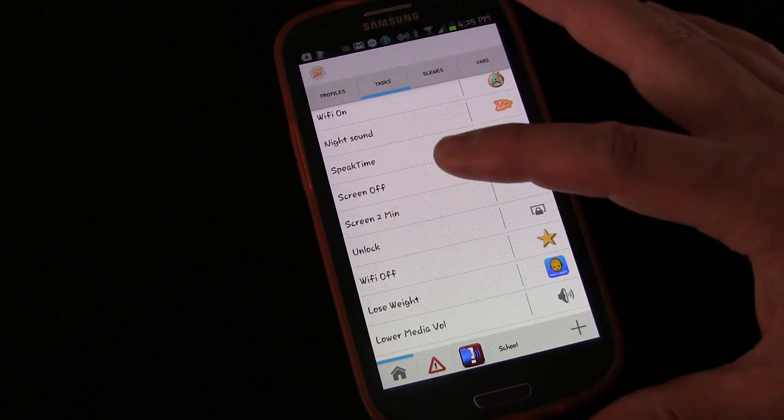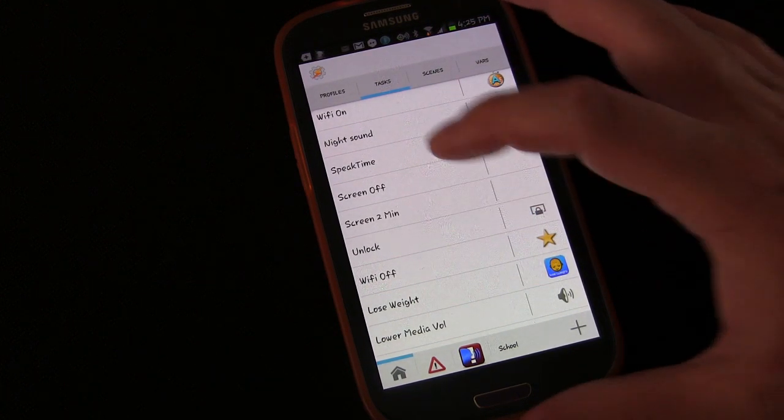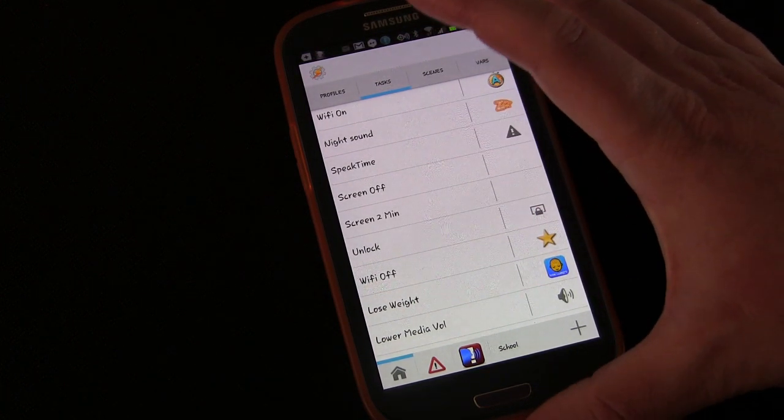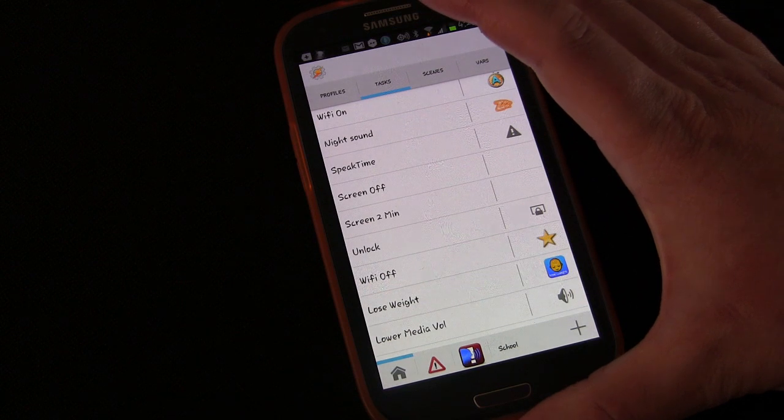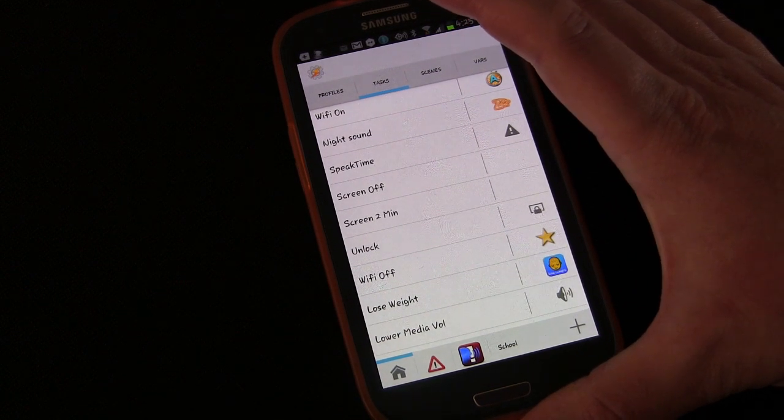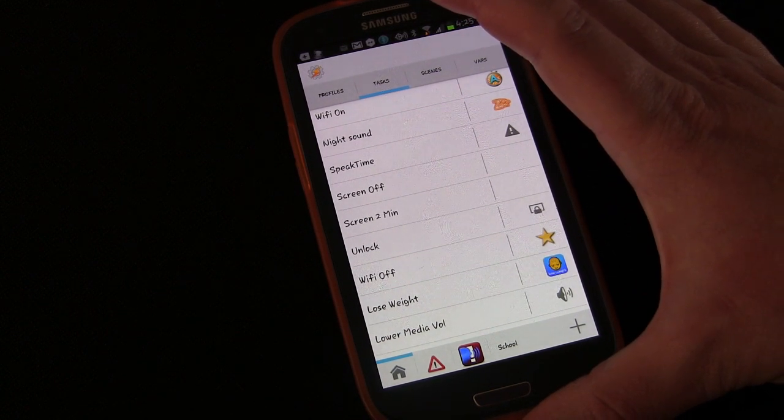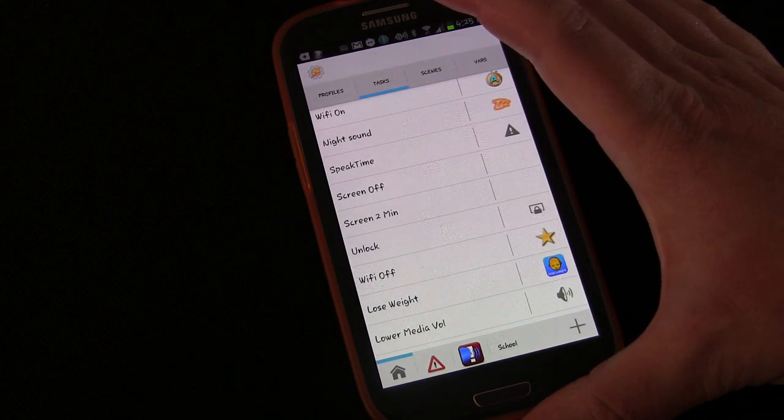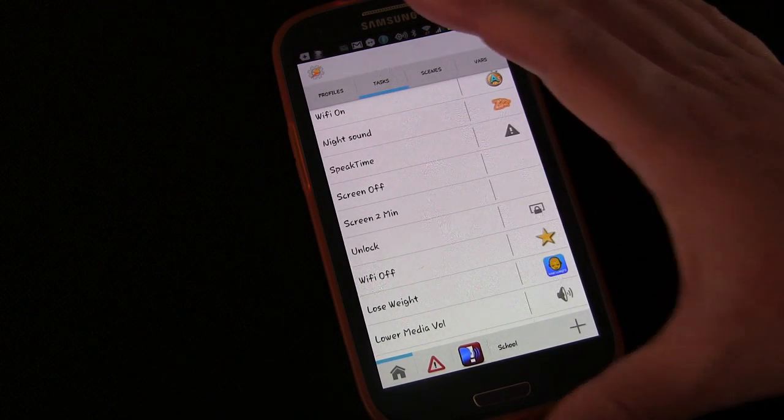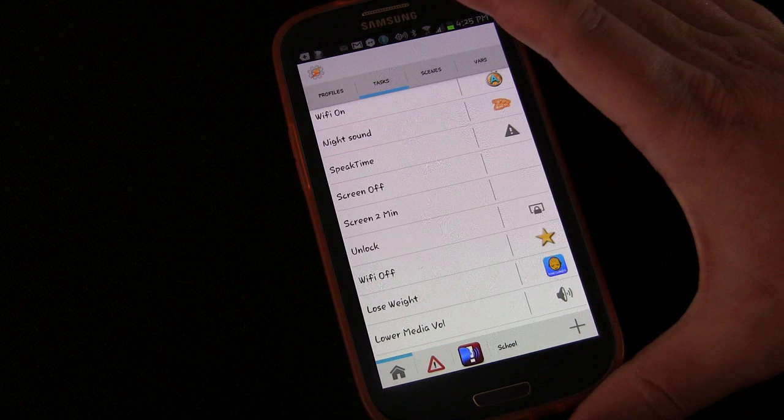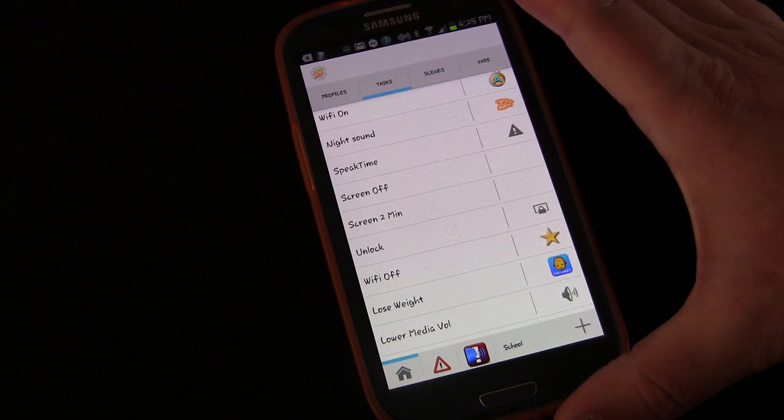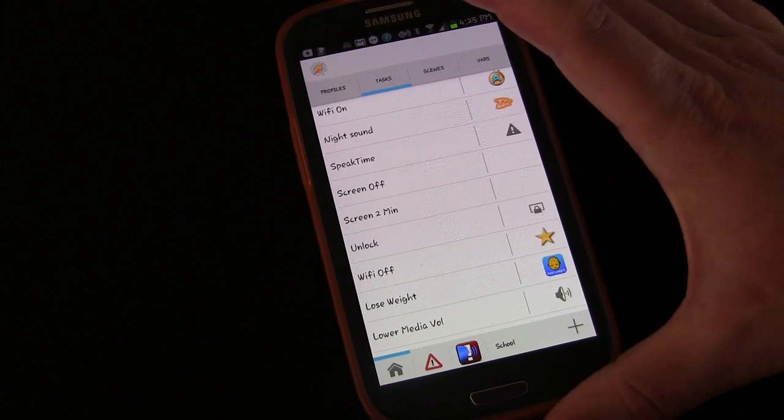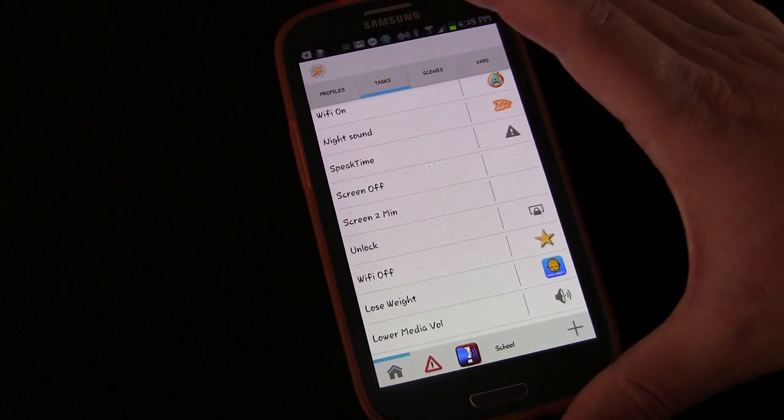And then going forward, we're just going to, there's not going to be lesson subjects, it's going to be lesson goals, I guess you could say, different goals or objectives we want to accomplish with Tasker, and then we're going to do them in the lesson, and you'll learn as we do them.